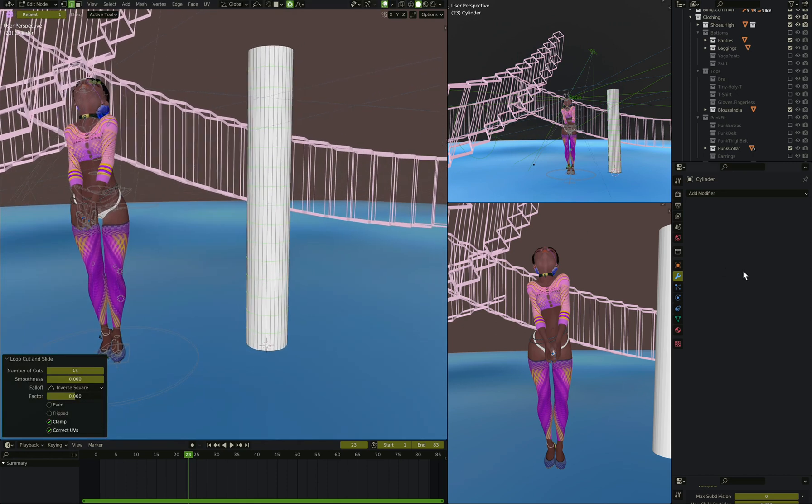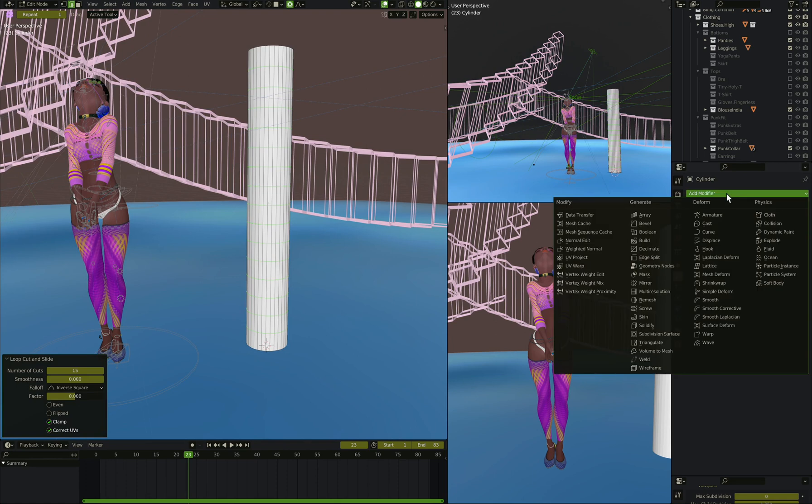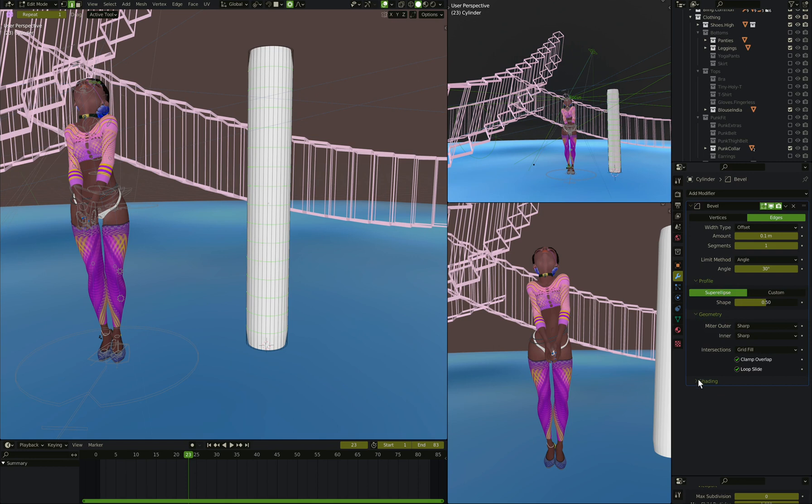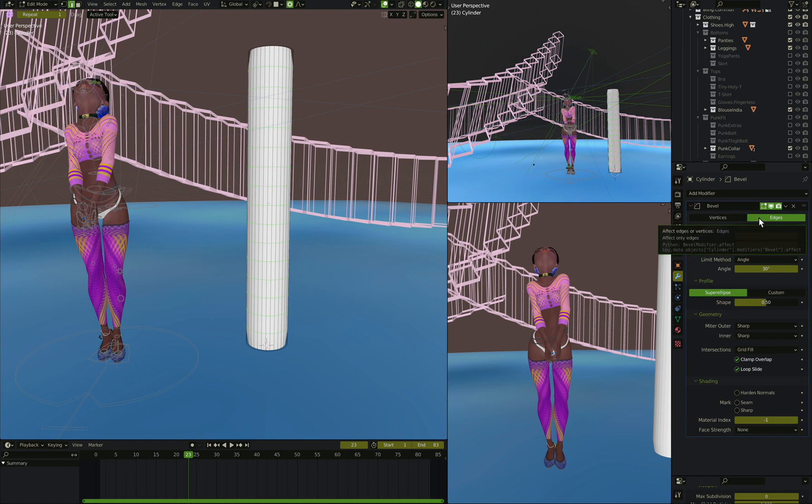Now what you can do is add a bevel modifier on here. The bevel modifier, what we're going to do is we're going to take, instead of doing it on edges, we're going to do it on vertices.